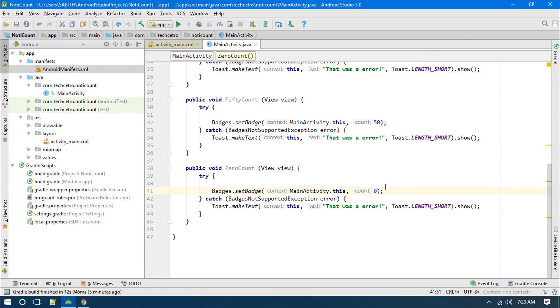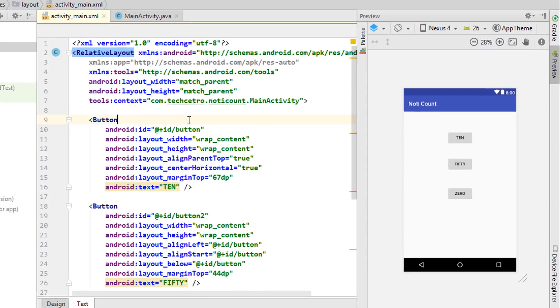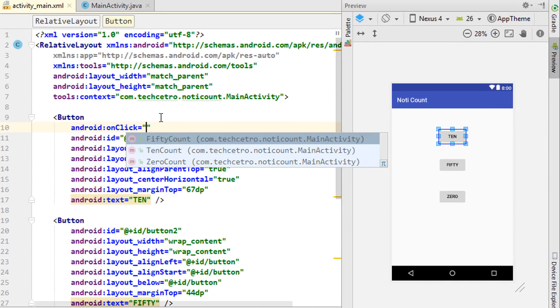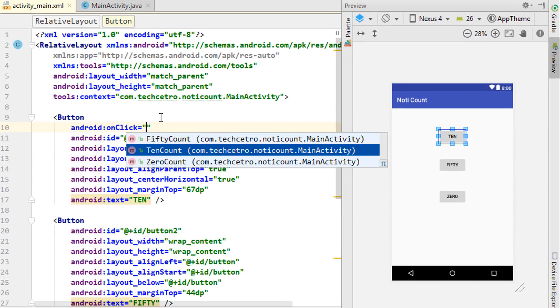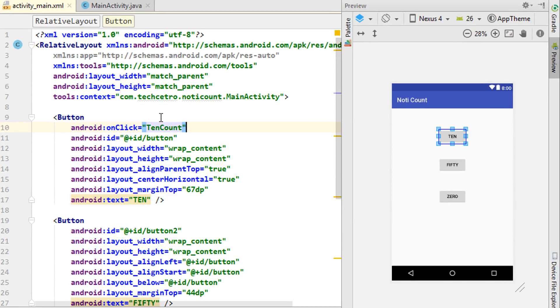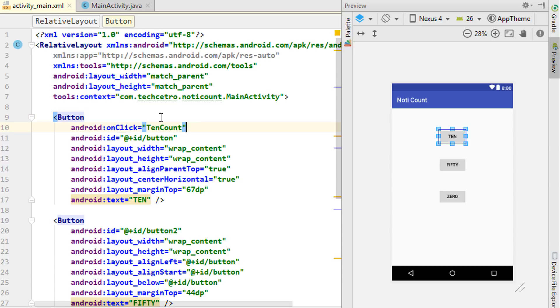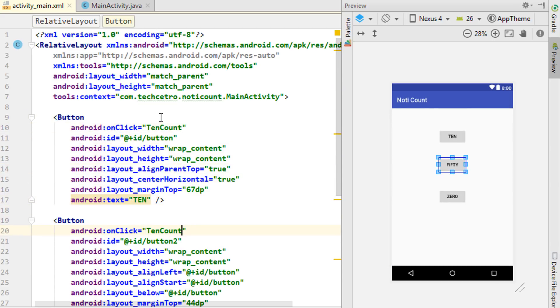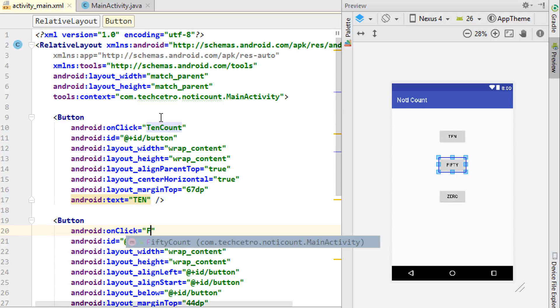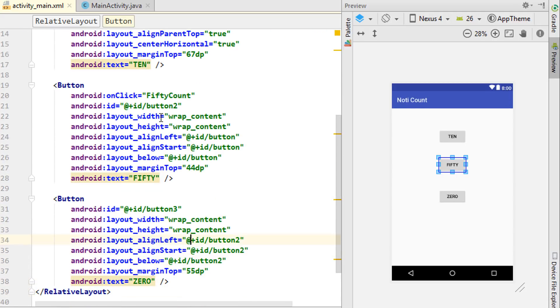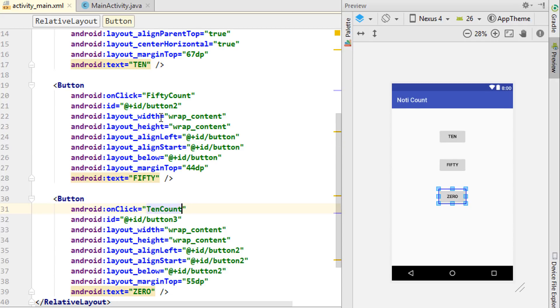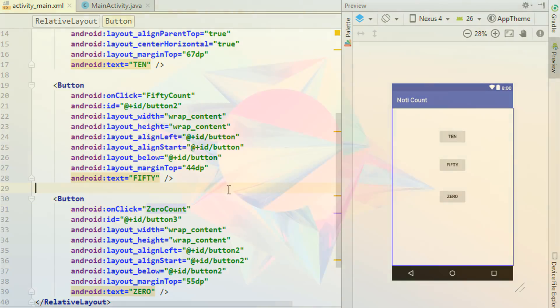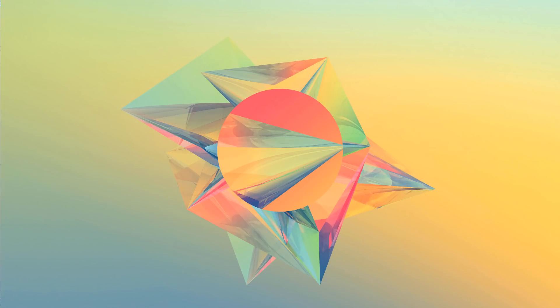Similar to the other methods, now what we have to do is add the onClick to call it. This is 10, so tenCount. Just copying this line, pasting it in the second button, and this time I'm changing this 10 into fiftyCount. In the third button this into zero. Now we're done, let's go and try this in a real Android device.